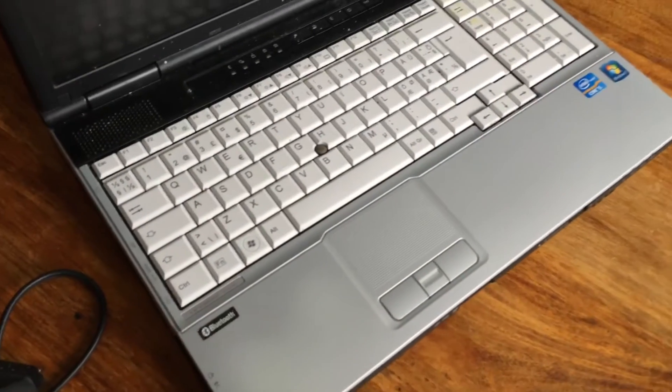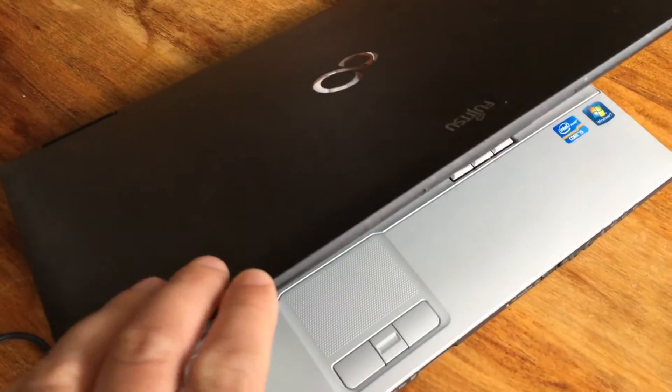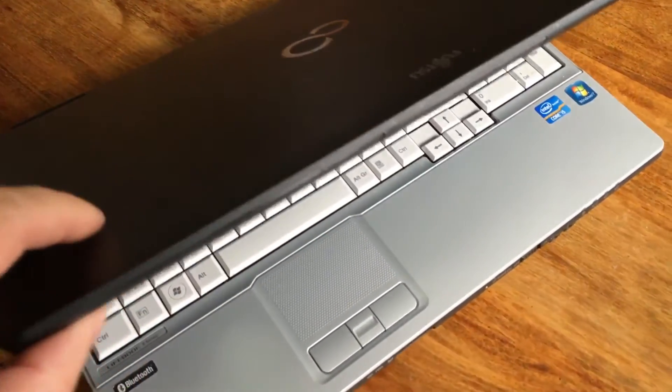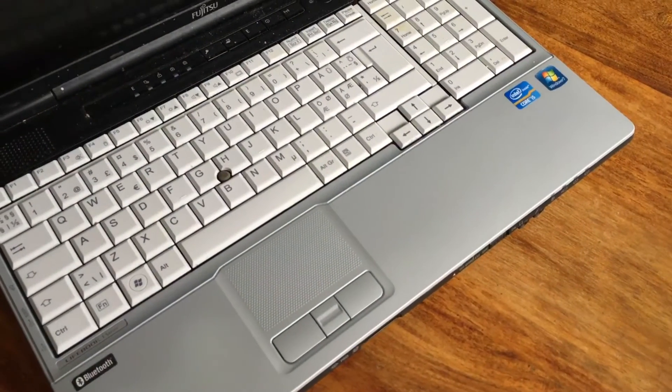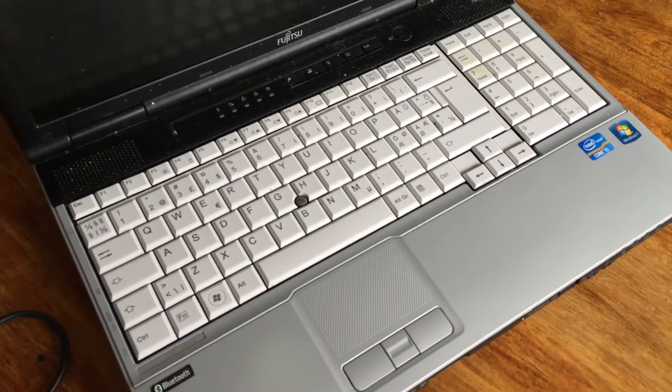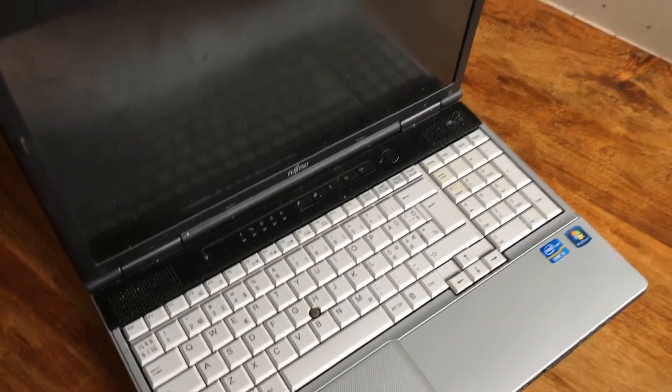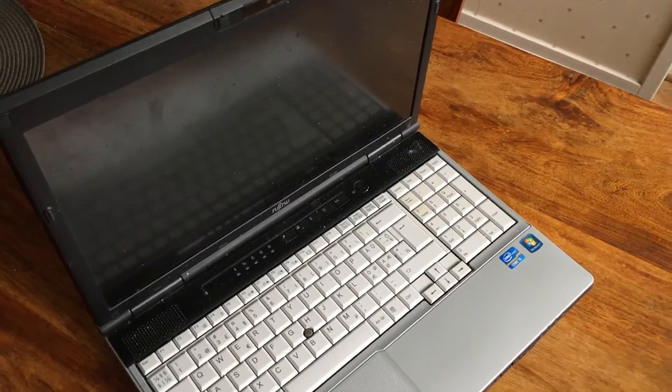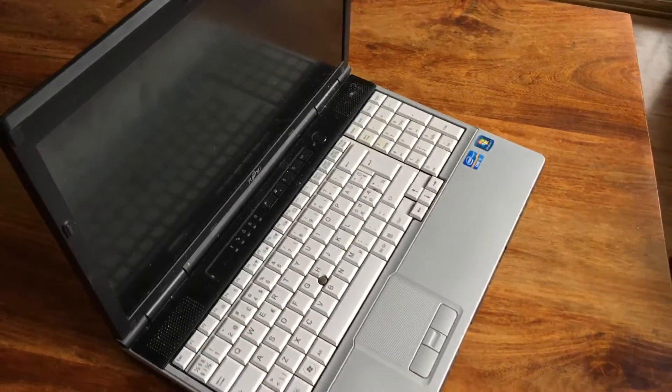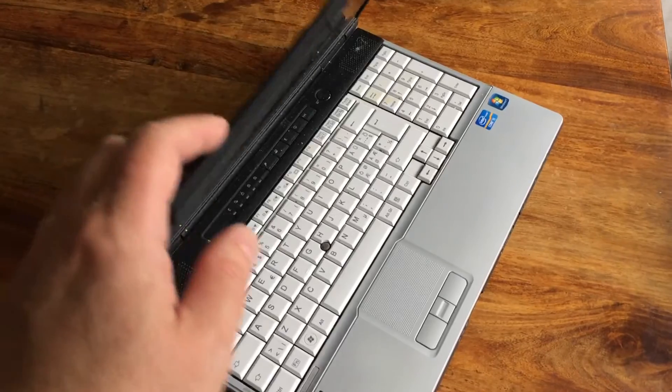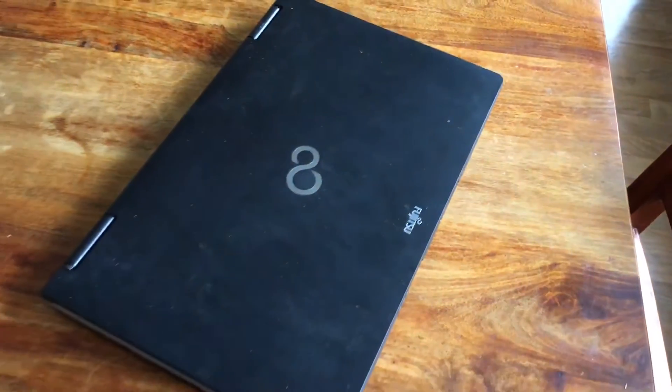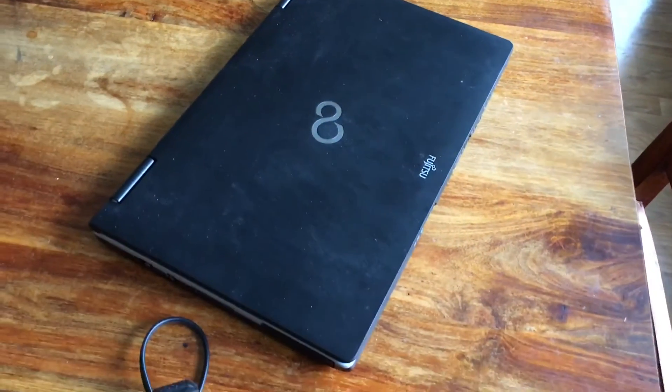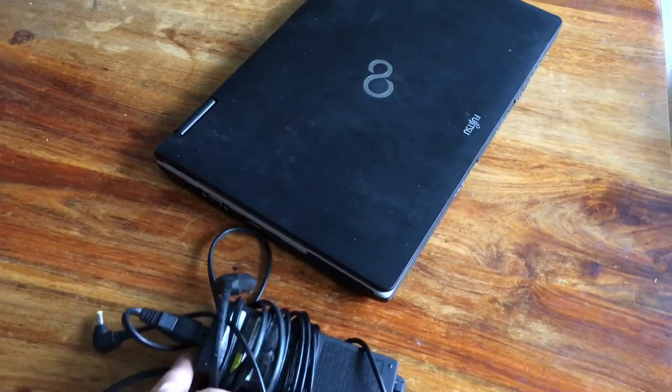It's a Fujitsu Siemens computer, so it will be an interesting project to try out Chrome OS on this laptop, but we will see when I get the time to do this.